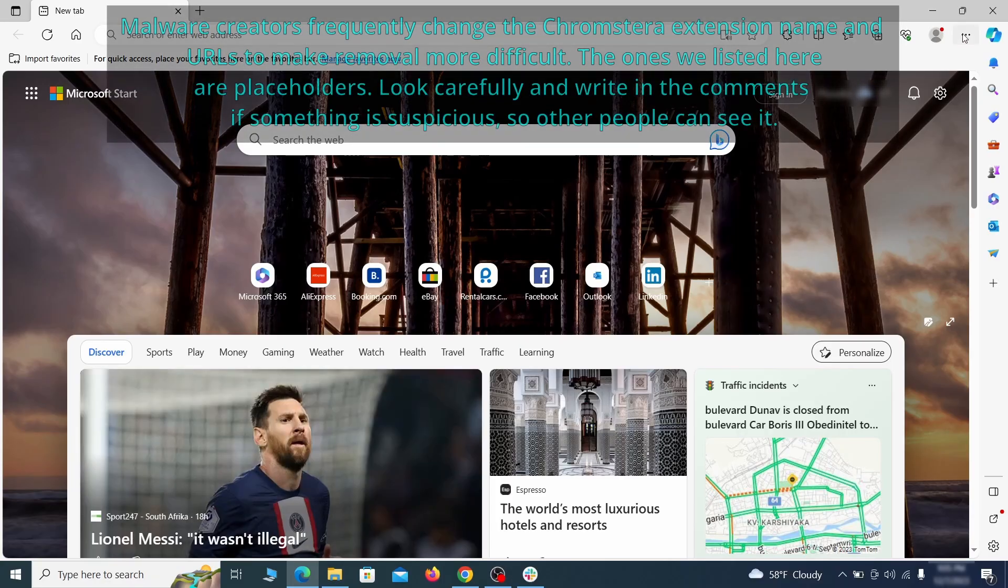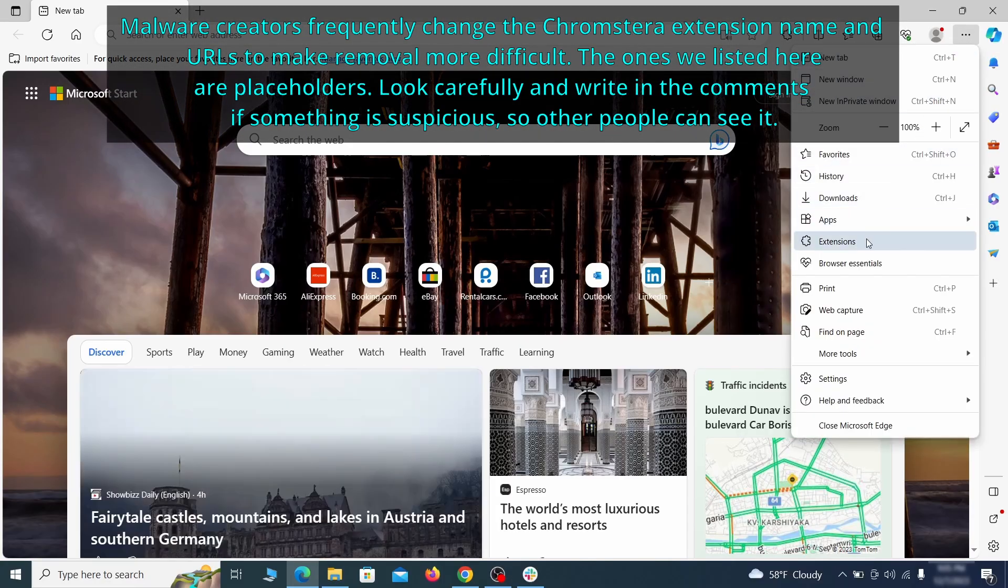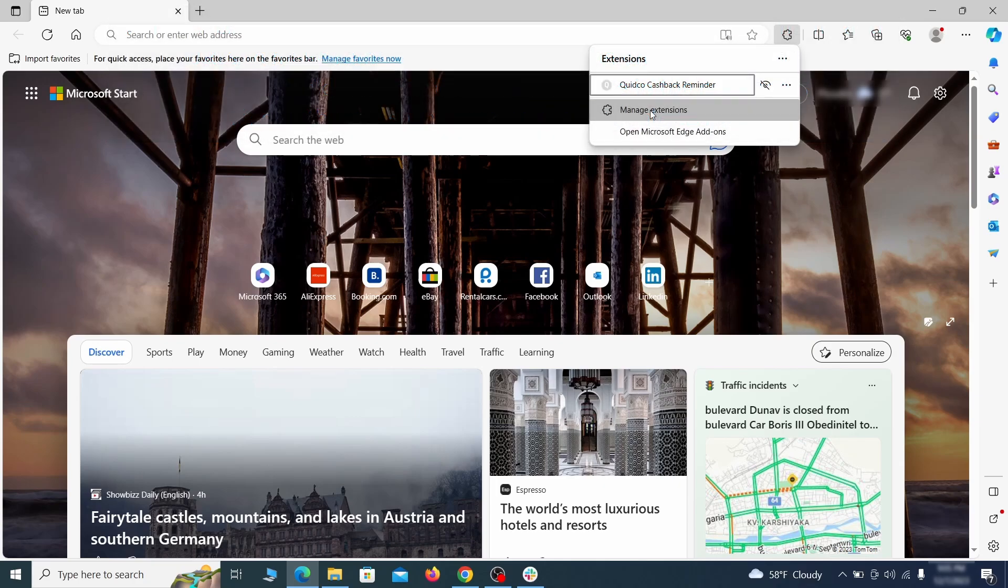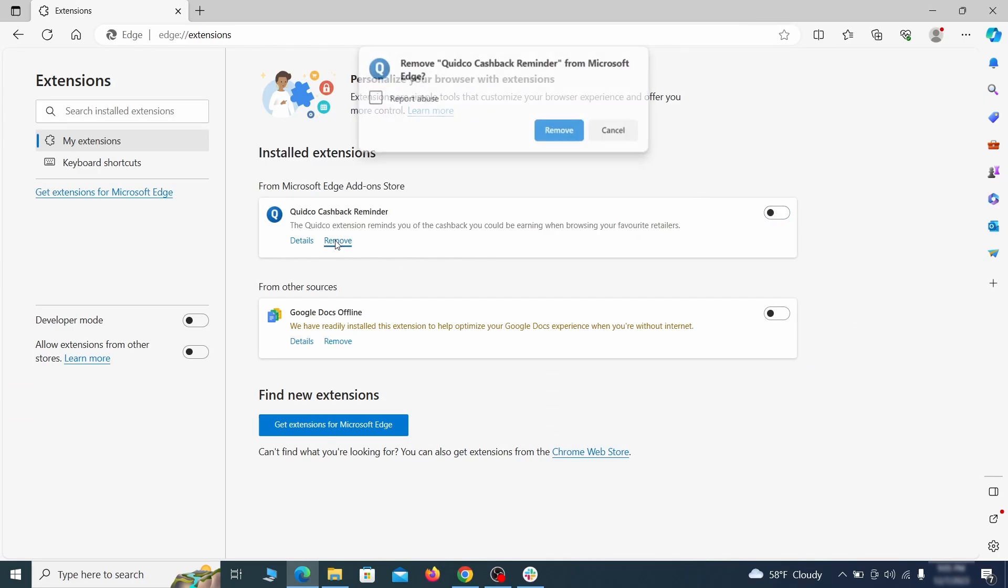Once you open Microsoft Edge, go to the three dots menu and click on extensions. Then click on manage extensions button when the pop-up appears. On the page that opens, look for suspicious extensions and delete anything you find.